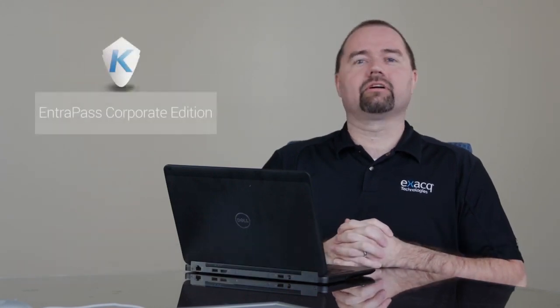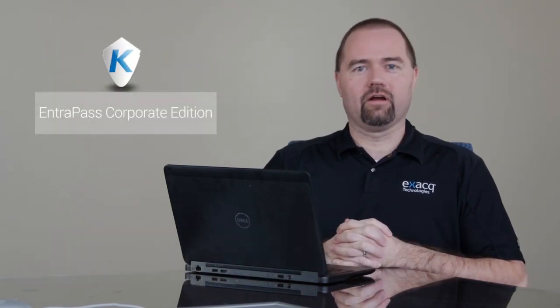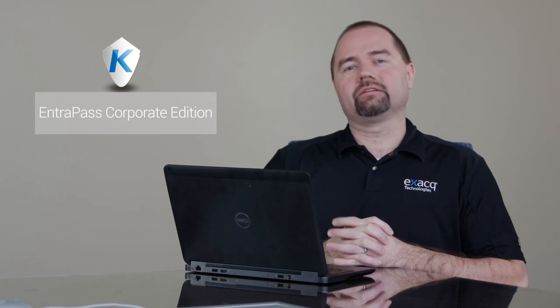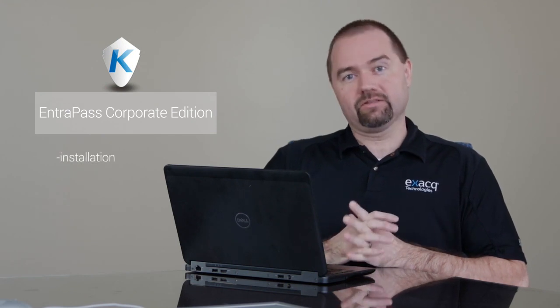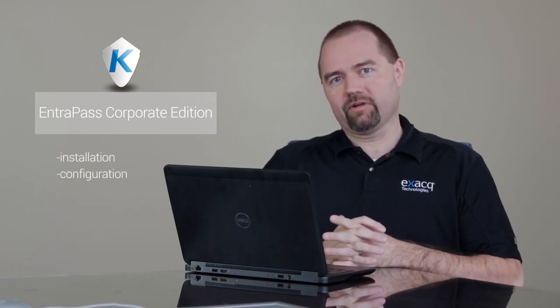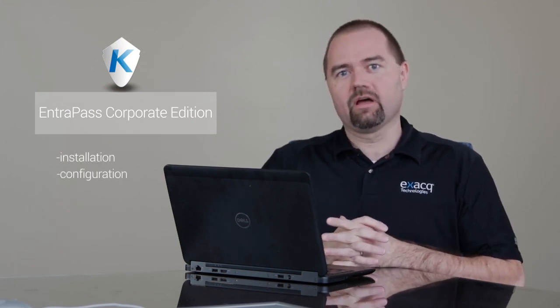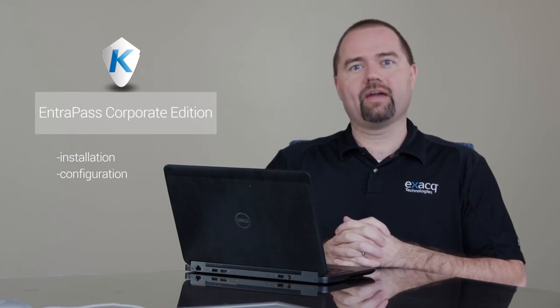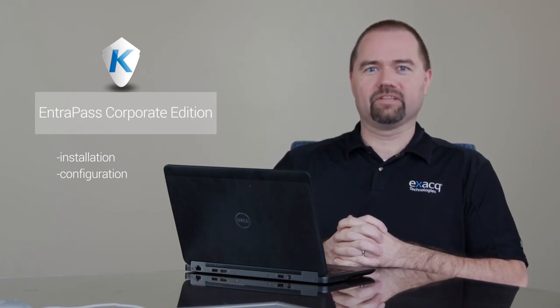Today I'd like to talk about Cantec Intrapass Corporate Edition that comes installed on XactVision servers. I'd like to talk about the installation and walk through the configuration steps of that software. So with that in mind, let's get started.